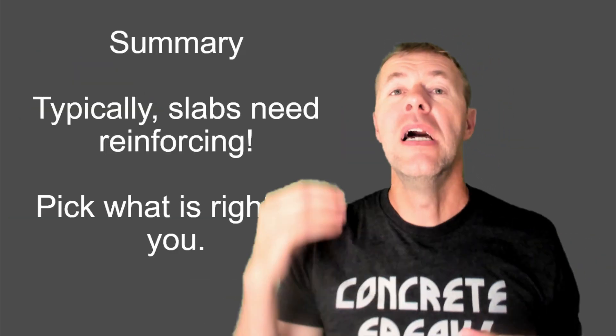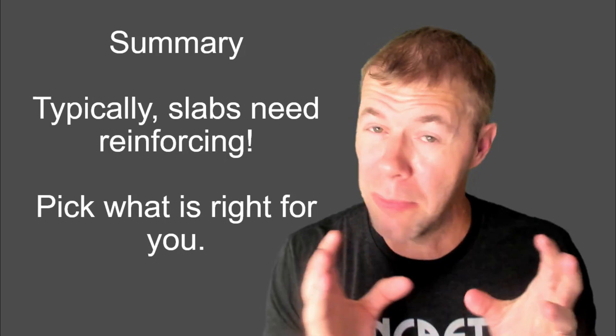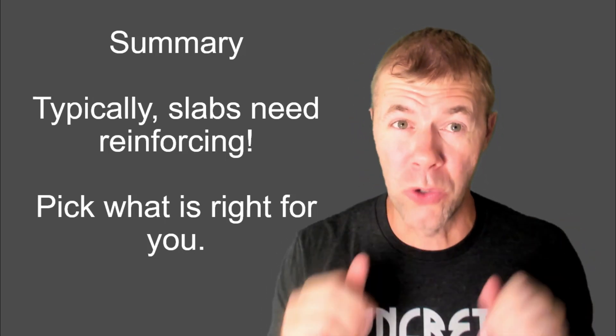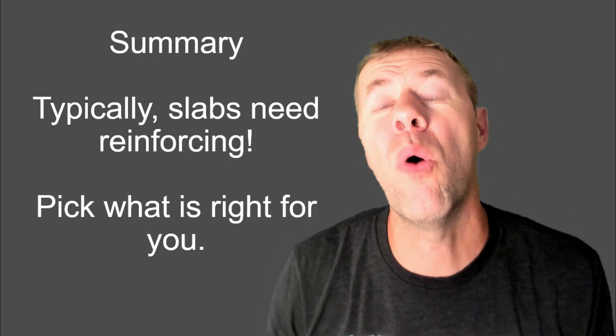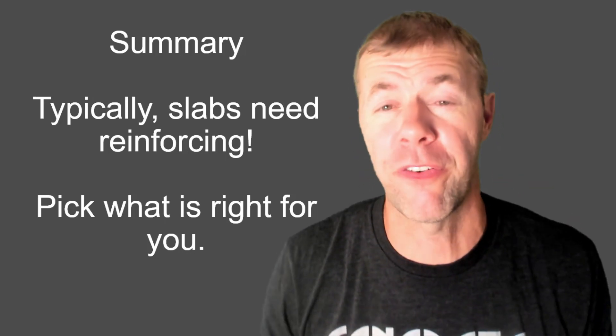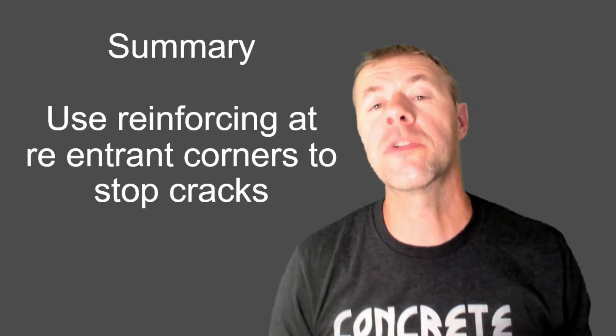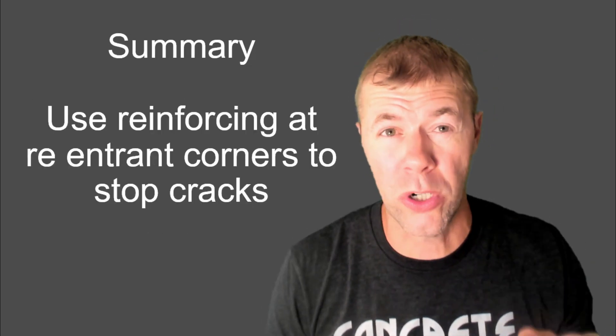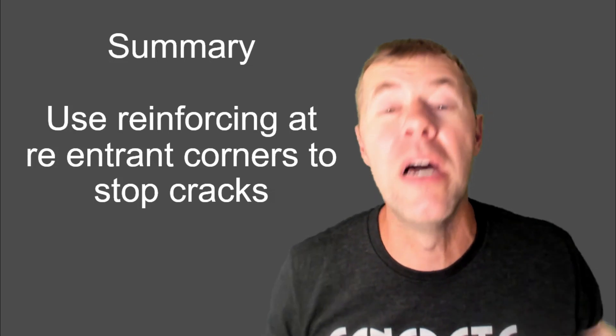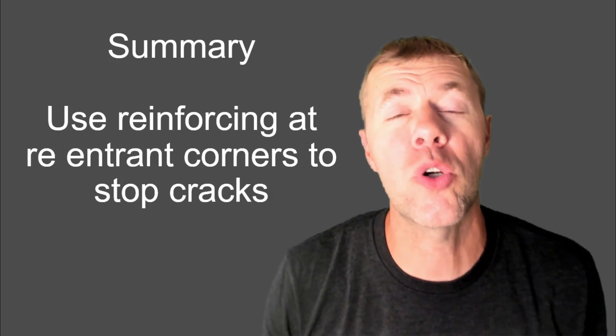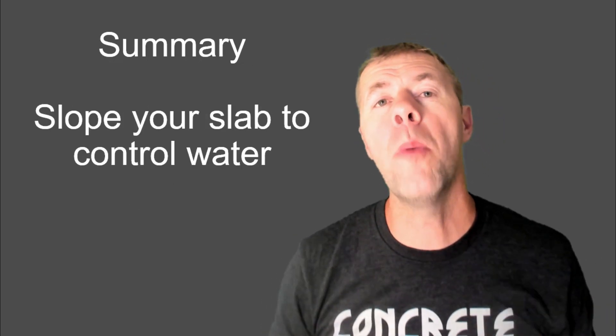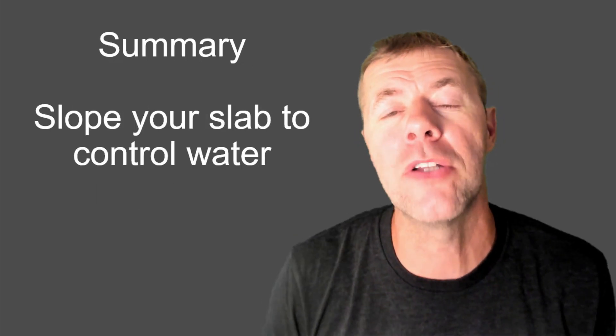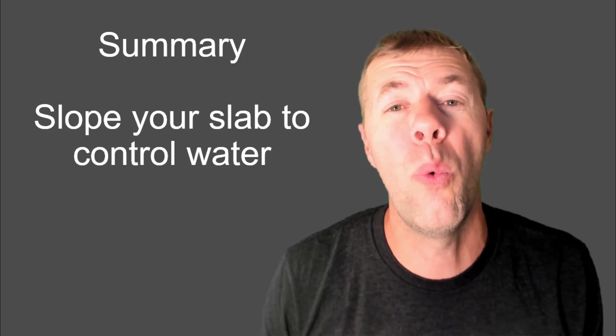So, in summary, we need reinforcement in our slabs. I mean, most of the time here. You've got to pick out what is right for you and what you care about. And you need to use reinforcement at reentrant corners. Remember, those are corners on the inside of the slab to stop cracks that happen. And we want to slope your slab to control your water, get it away from your structures.